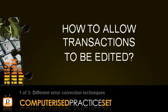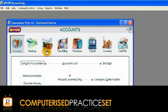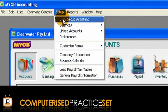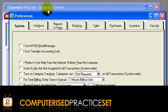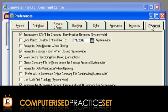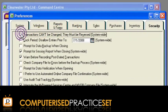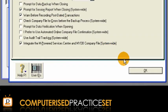In order to edit your transactions, you need to be able to change them in MYOB. To do this, go to the Setup menu and choose Preferences. In the Preferences window, click the Security tab and untick the line that says 'Transactions can't be changed, they must be reversed.' Click OK to exit.